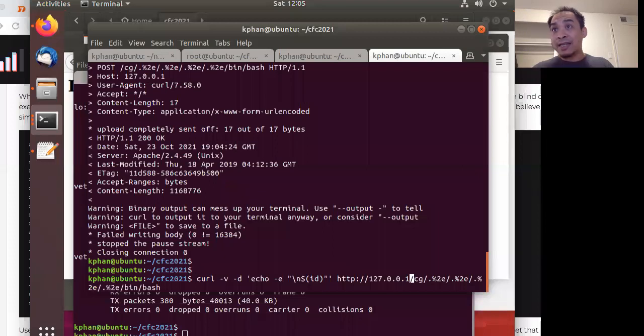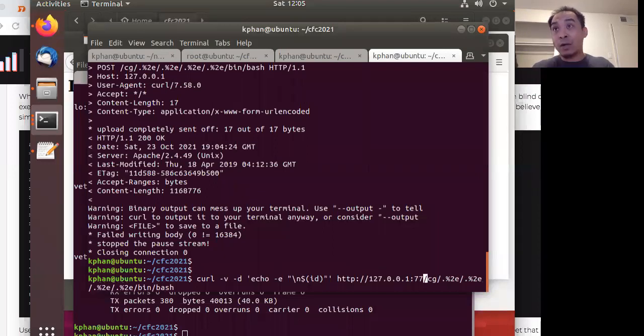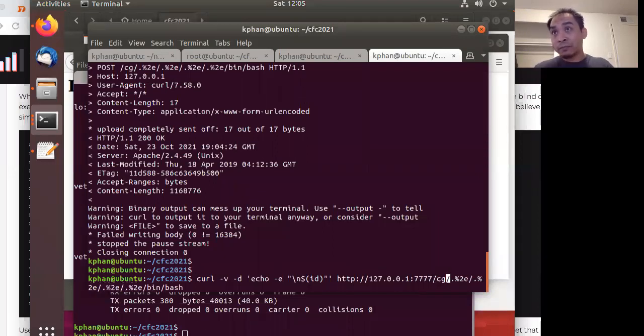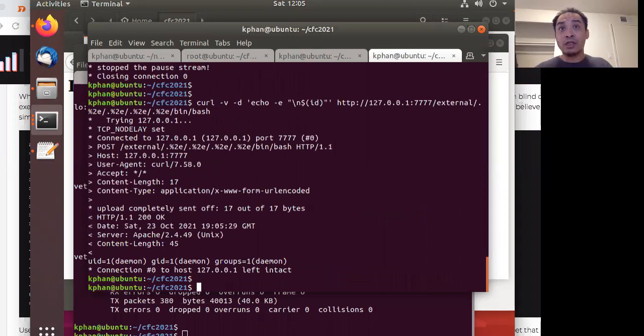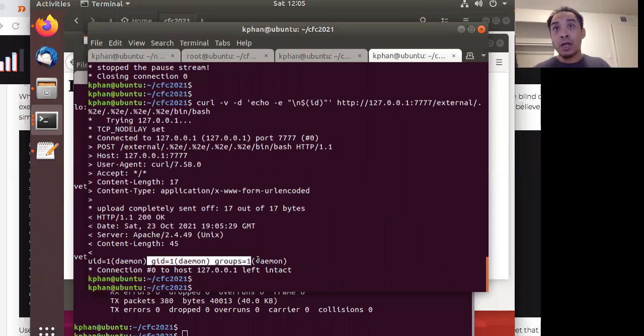But the thing is, I created another web server and this other web server is running at this path and this port number. So, if I run this, check this out, I do get code execution.